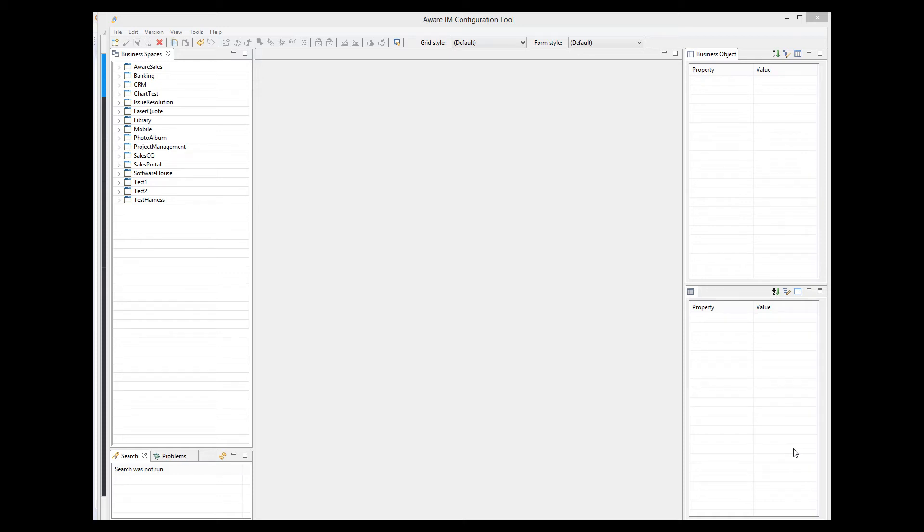Welcome to Aware.i.am version 8.1. Version 8.1 introduces a number of features and improvements that our customers have been asking for. So let's get right into it and go through some of the most important new features.